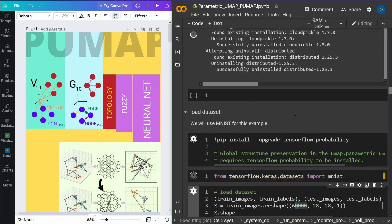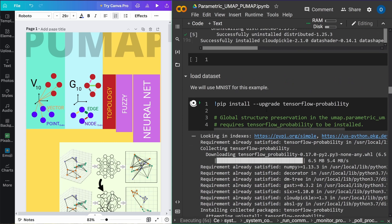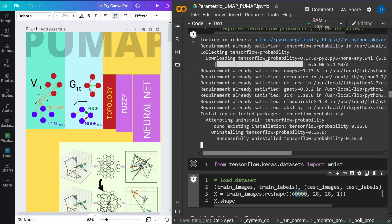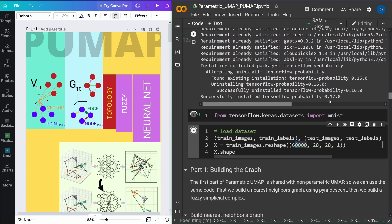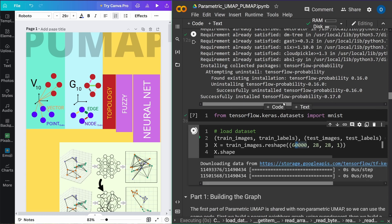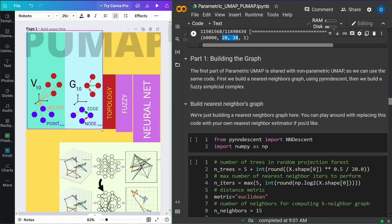Let's see what it takes in time. Cloud pickle is installed, the shader is installed, TensorFlow Probability installed — upgraded to 0.17 — beautiful. MNIST dataset loaded. We now have 60,000 pictures as our standard dataset, 28 pixels times 28 pixels. So the first thing we do is build the graph — exactly the step shared with non-parametric UMAP. We use the same code for part one.